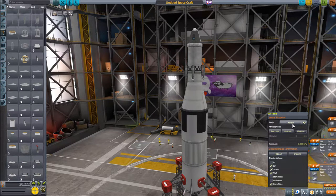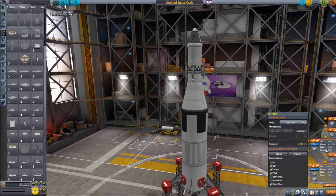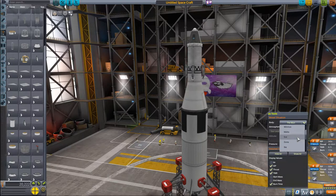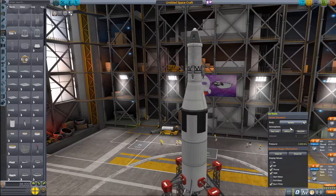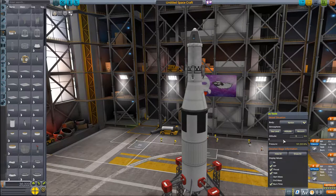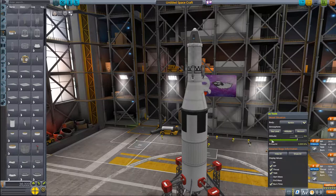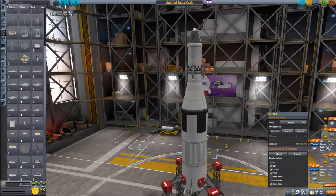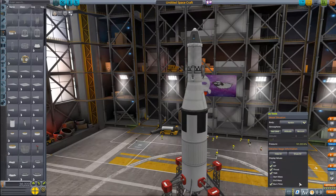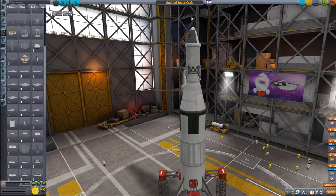For vacuum-optimized engines like the LV-909 Terrier, the Poodle, or the Cheetah, the readings are extremely different. If you're building a lander, you can actually see the thrust-to-weight ratio as well, so you can select your body and see whether the thrust-to-weight ratio is more than one so that you're able to take off. For atmospheric bodies, you can see the same readings for different altitudes, since some engines depend highly on atmospheric pressure.